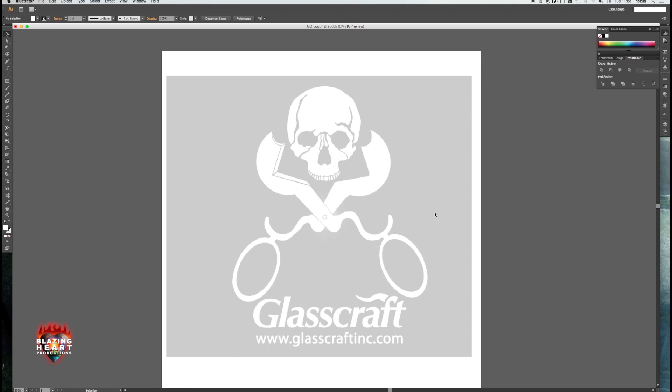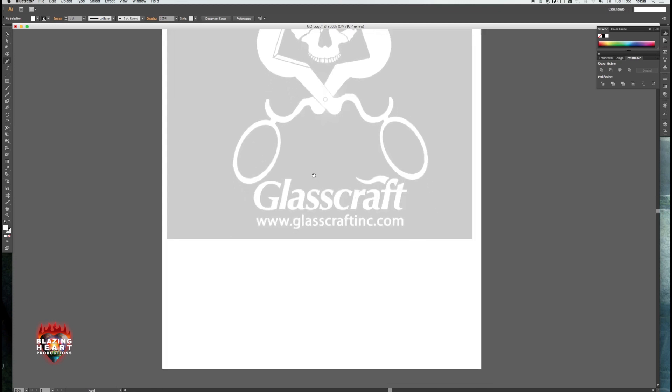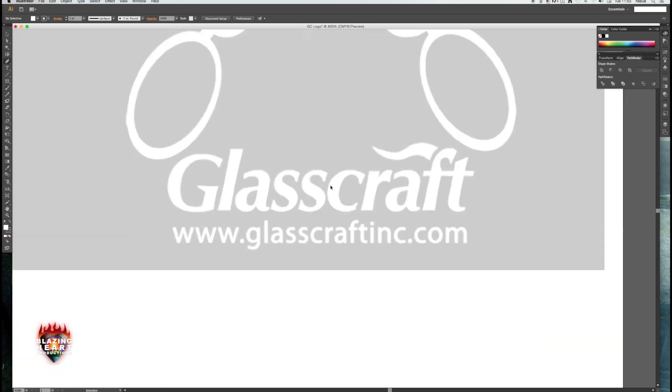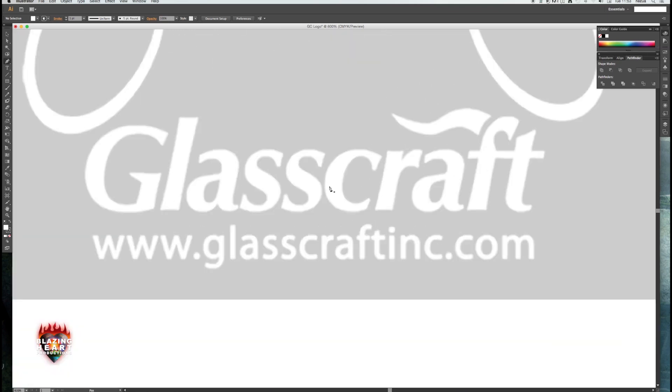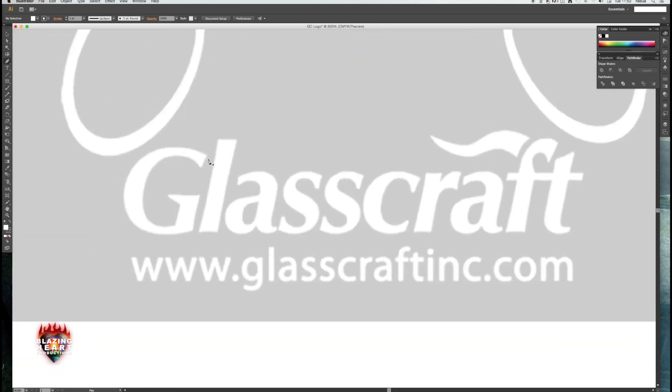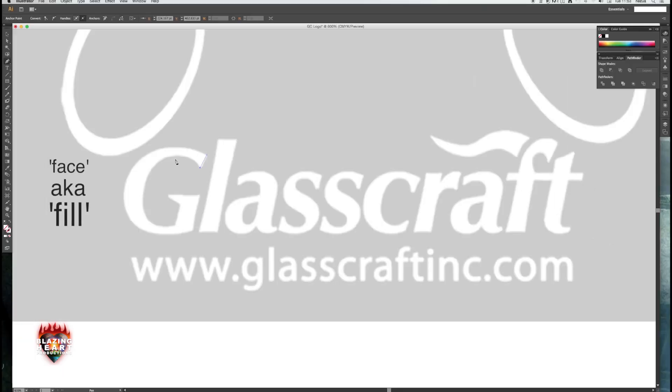Push P for pen and you probably want to zoom in a little bit. Glasscraft is one of my clients and I thought I would honor them by showing this in this demo. I like to turn the stroke and the face color off while I draw so as not to be distracted.